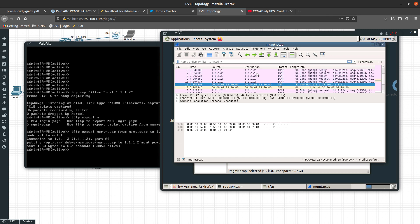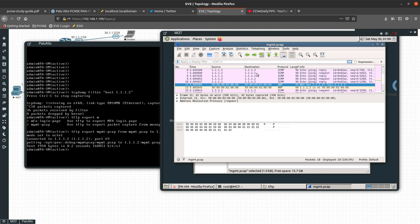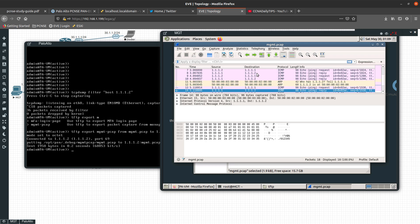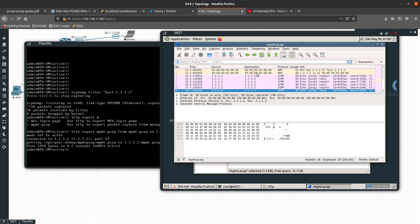The firewall replied that 1.1.1.2 is at this MAC address. ARP basically maps an IP address to a MAC address. Then we have more ICMP — ping request, reply, ping request, reply. And that's how you are able to do a tcpdump or packet capture on the management interface of a Palo Alto Networks firewall. Thanks for watching!